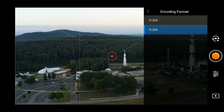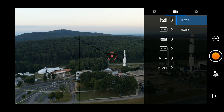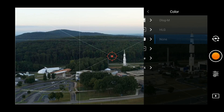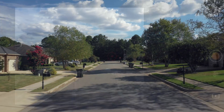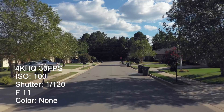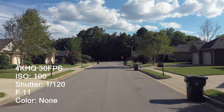At the time of this recording, only H.265 offers the ability to change color profiles. H.264 unfortunately only offers the normal color profile, but it's still very impressive. While we're on the topic of color profiles, let's talk about the three available.